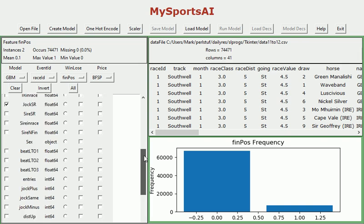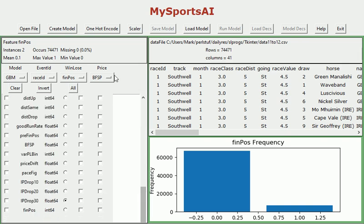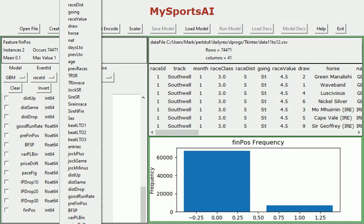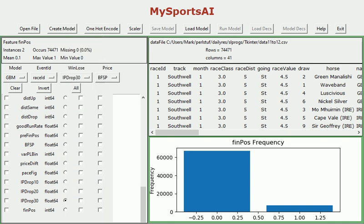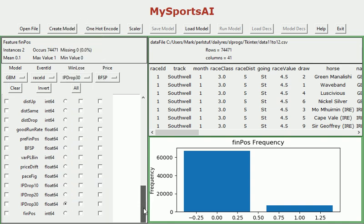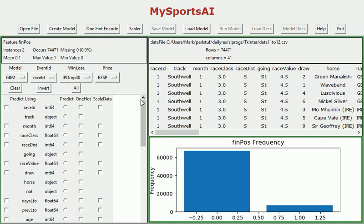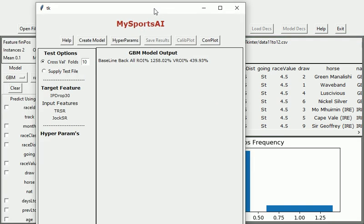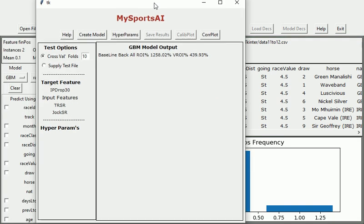We'll also need to change the win-lose here if we're going to be using some of these correlation plots. So we're going to have to change that to IP drop 30 as well. Okay other than that we're good to go so we can create the model. Pull this over and we're going to use five-fold cross-validation just to speed things up. I'm going to create the model.